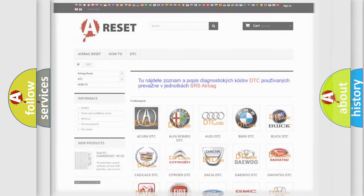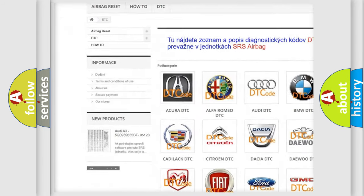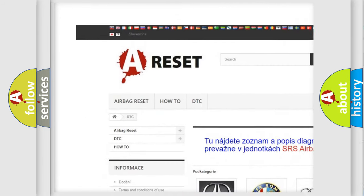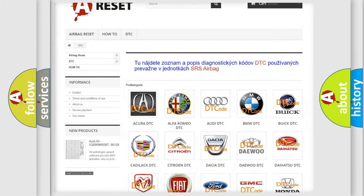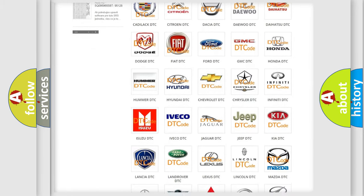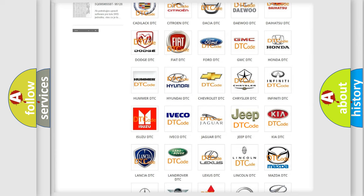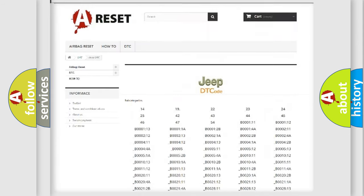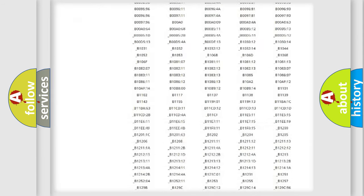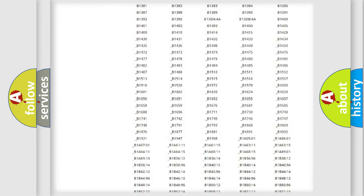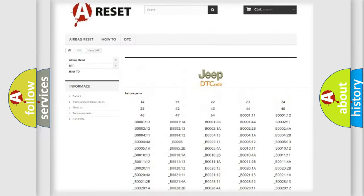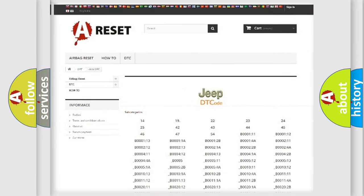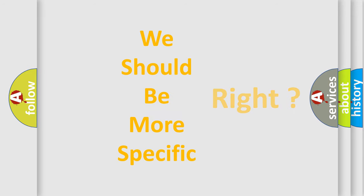Our website airbagreset.sk produces useful videos for you. You do not have to go through the OBD2 protocol anymore to know how to troubleshoot any car breakdown. You will find all the diagnostic codes that can be diagnosed in Jeep vehicles, and many other useful things. The following demonstration will help you look into the world of software for car control units.